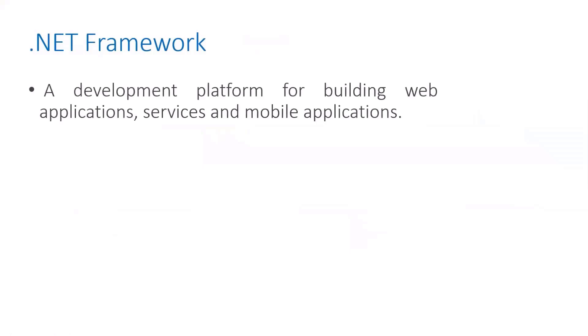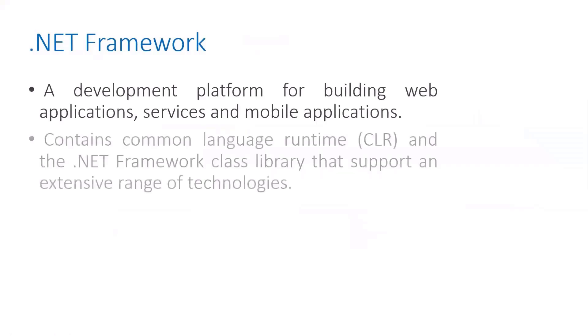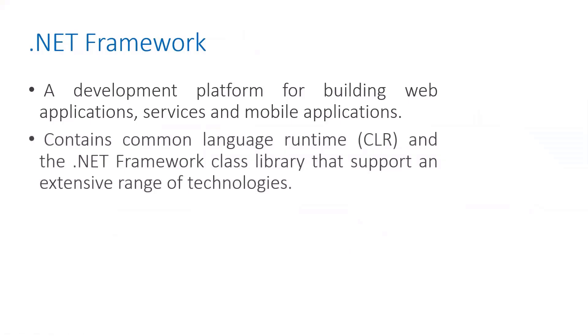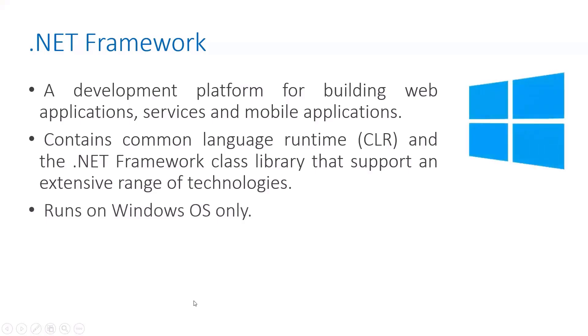Looking at .NET, we have the .NET Framework 4.x, which is a development platform for building web applications, services, and mobile applications. It contains the Common Language Runtime (CLR) and the .NET Framework class library that support an extensive range of technologies.